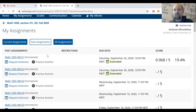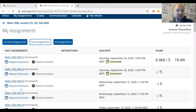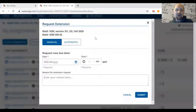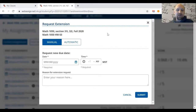To extend an assignment there are really two ways to do it. Next to every assignment there's going to be a link that says 'Request Extension,' which will bring up a screen with two options for requesting extensions.